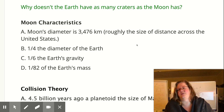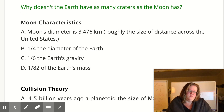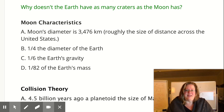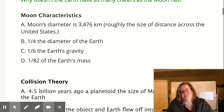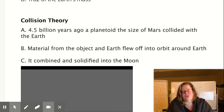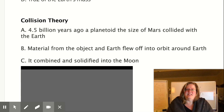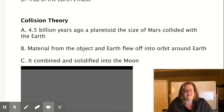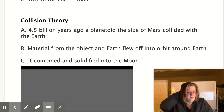So what are some basic characteristics of the moon? Its diameter is 3,476 kilometers across, which is about the distance across the United States — that's how wide the moon is. It's about a fourth of the diameter of the Earth, and it has about a sixth of Earth's gravity because it has so much less mass — roughly 1/82nd of Earth's mass. Collision theory says that about 4.5 billion years ago, a planetoid about the size of Mars collided with the Earth, and some of that material flew off into orbit and combined and solidified to form the moon.